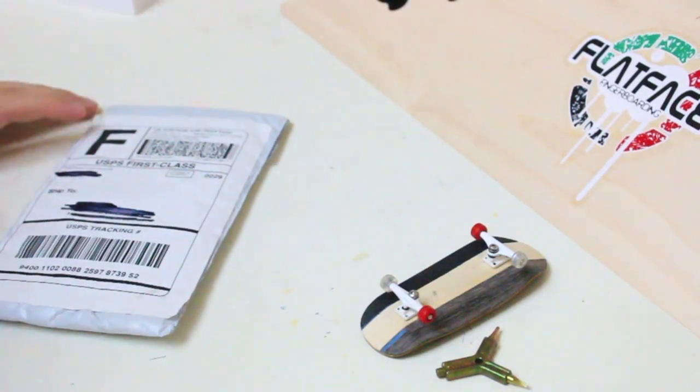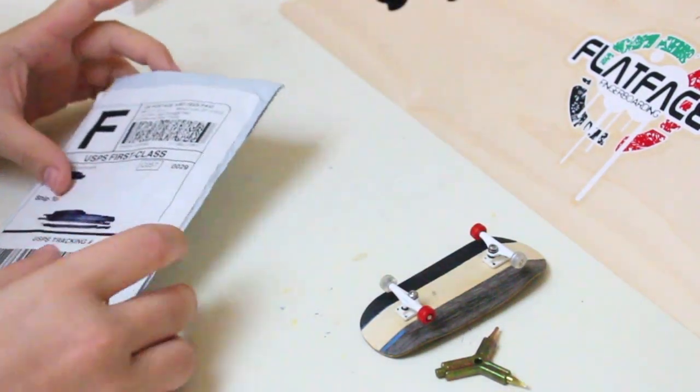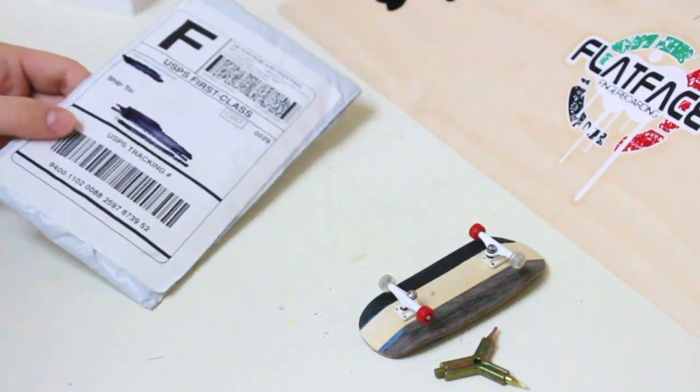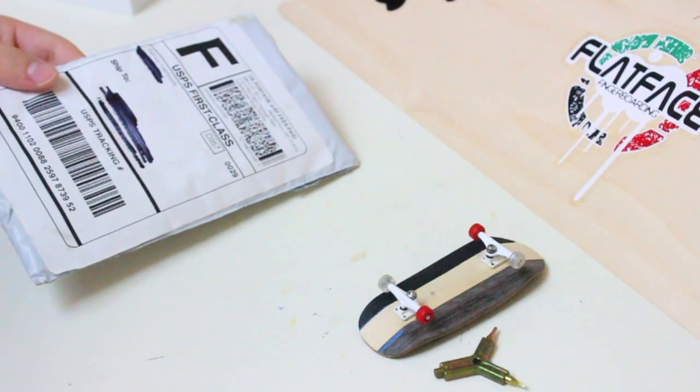Hey everyone, what's up? It's Kelsey here, and today I have an unboxing from Flatface.